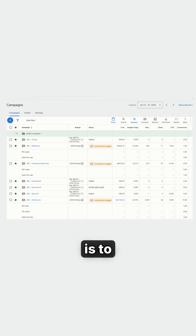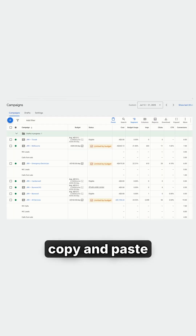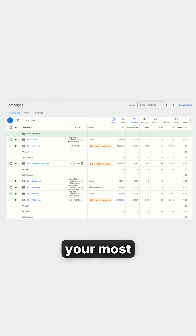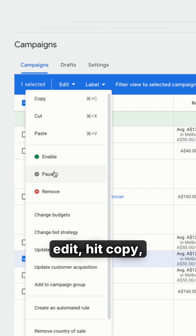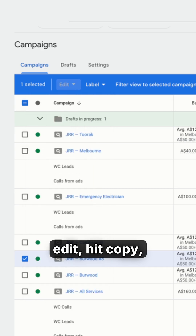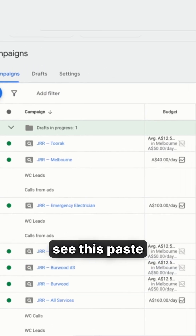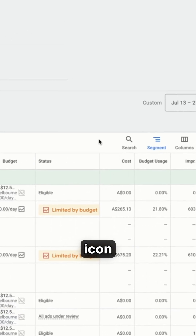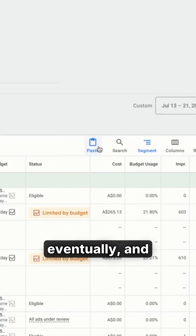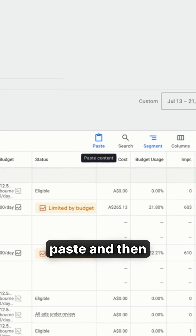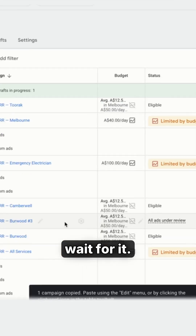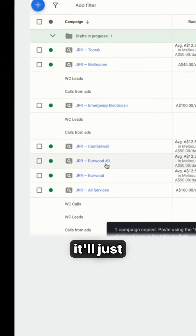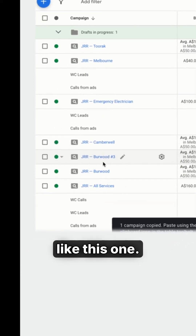What I recommend is to copy and paste your most generic campaign. Hit edit, hit copy, and then you see the paste icon eventually, and then you hit paste and wait for it. Eventually it'll just paste kind of like this one.